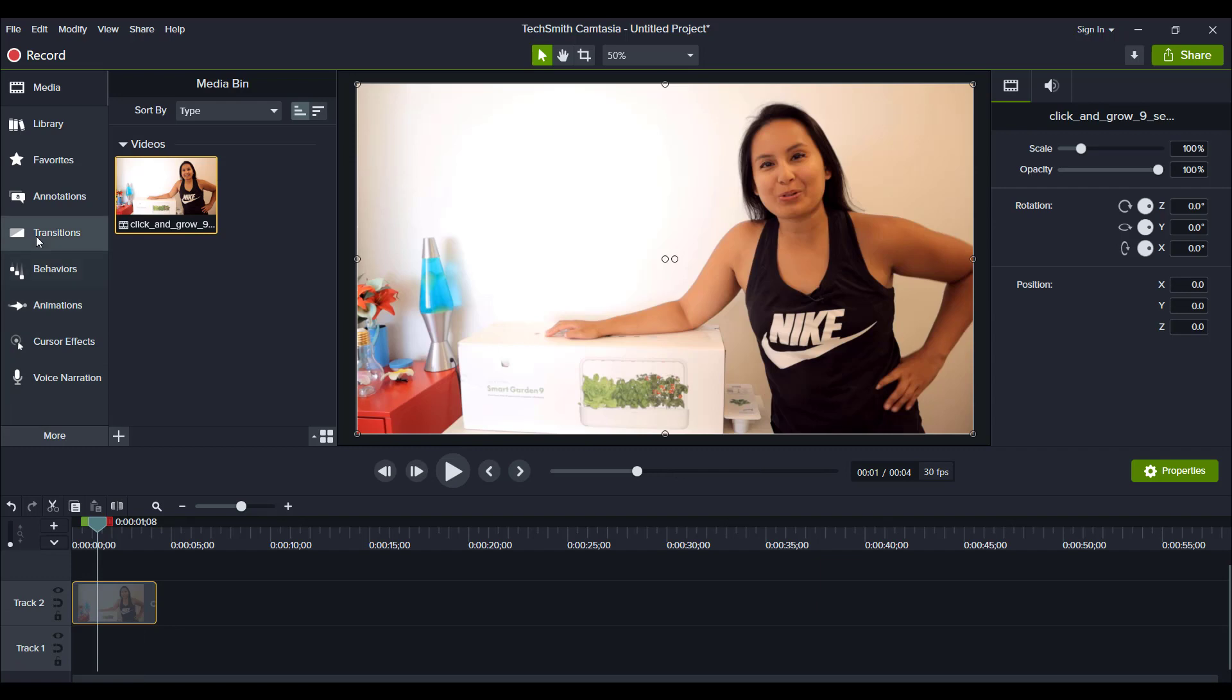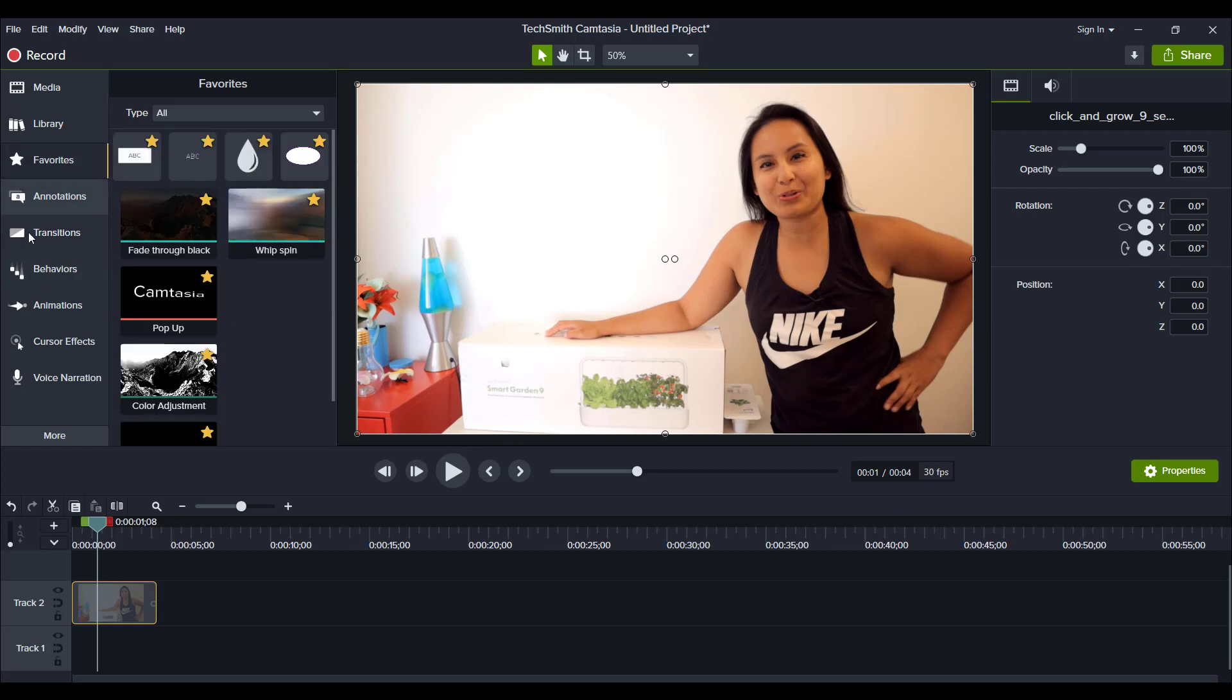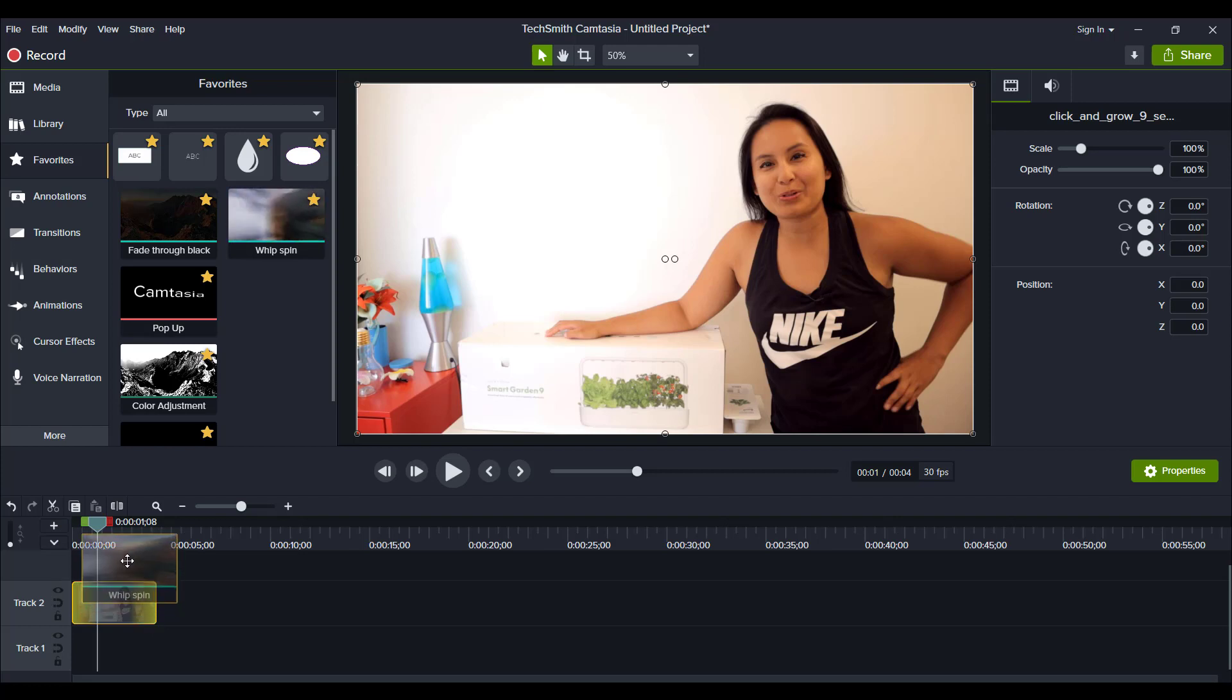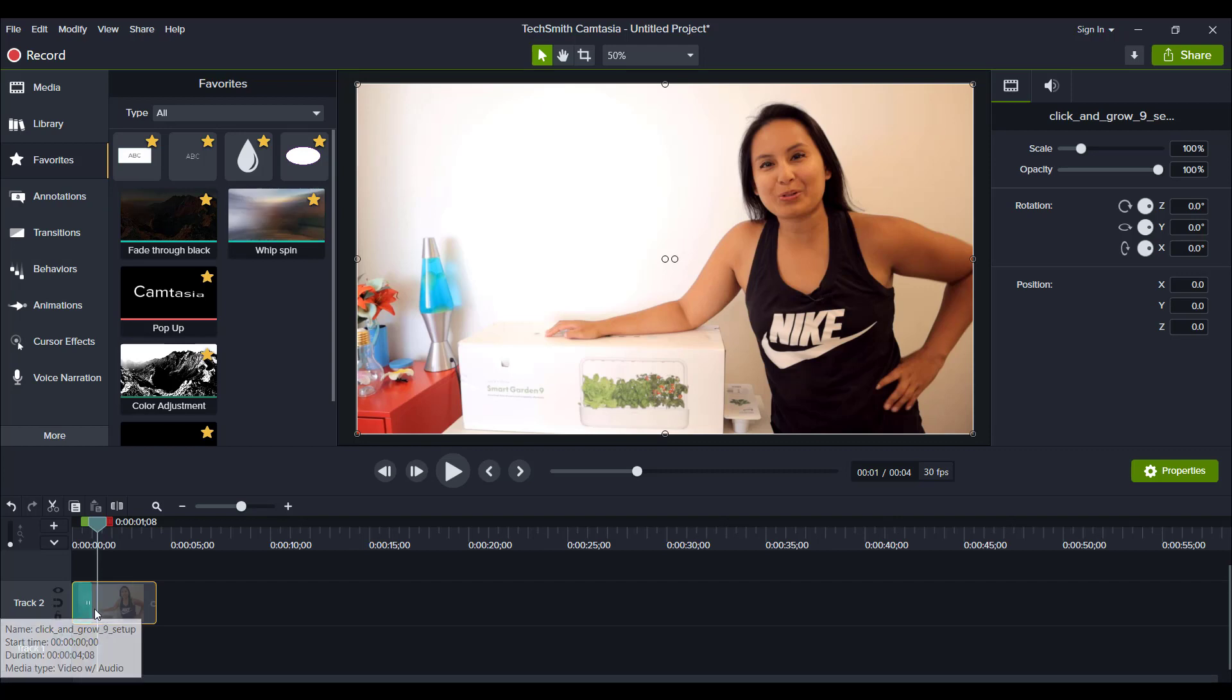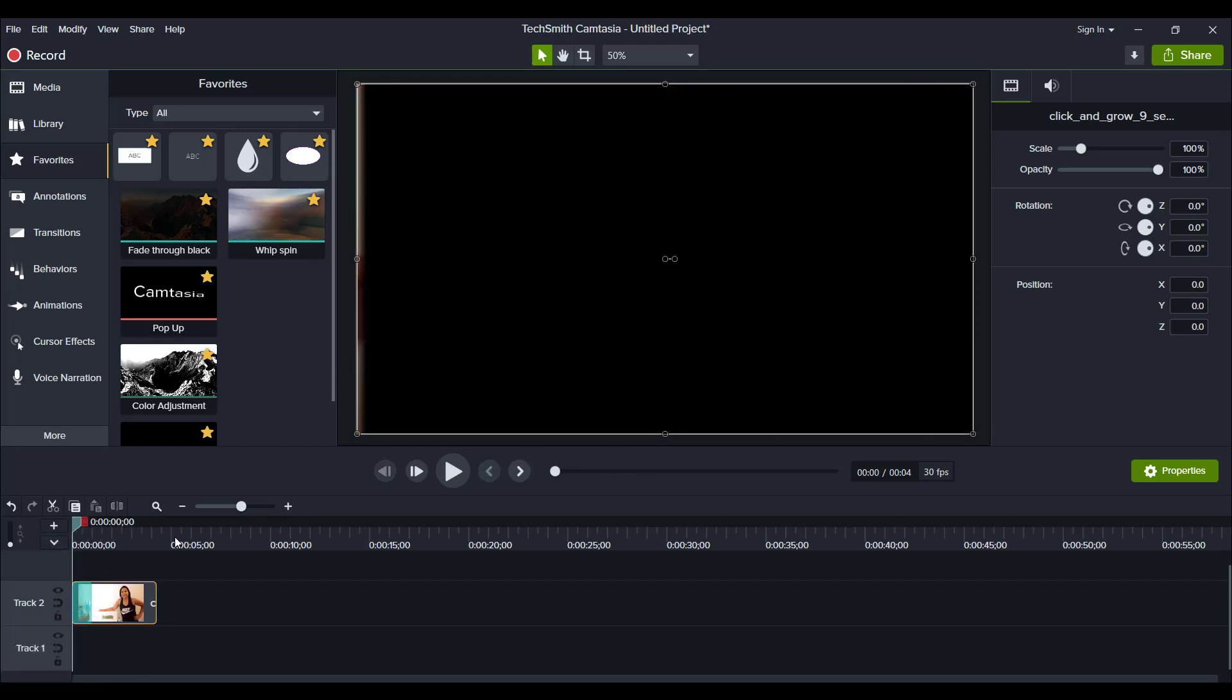I'm going to head over to transitions, and it's called Whip Spin. When you click the star, you can put it in your favorites, so I have it right here in my favorites to save time. I'm just going to click it and drag it down. Now you can see that you can only put it in the beginning or at the end of the clip. So I'm going to put it there in the beginning, and then we will go back to the beginning here.